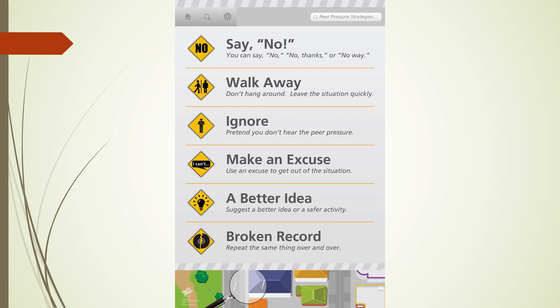When you refuse peer pressure, you want to be confident. Speak up, use a firm tone of voice, and look the person in the eye. We also want to stand tall to show that you are confident in refusing the pressure. What could possibly happen if you don't refuse the pressure confidently? The person pressuring you might not take you seriously, and they could pressure you even more.